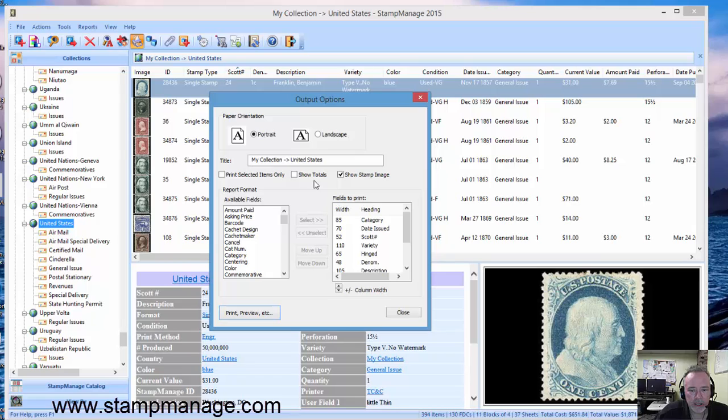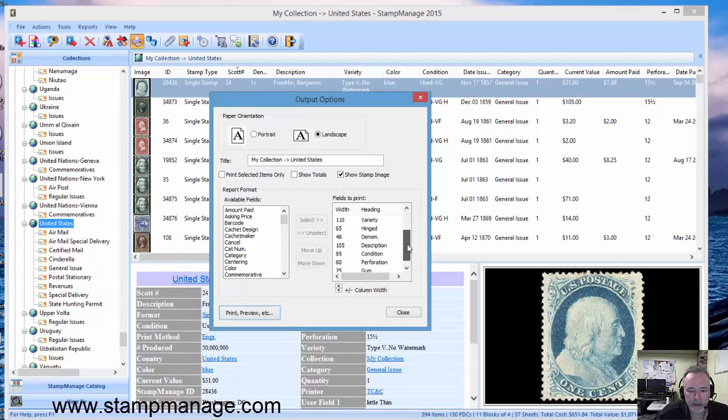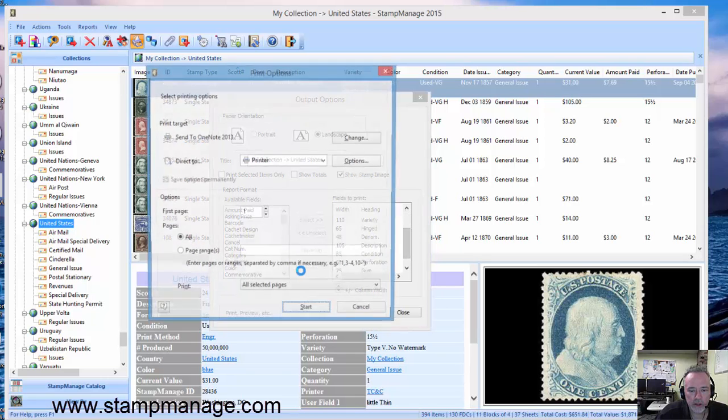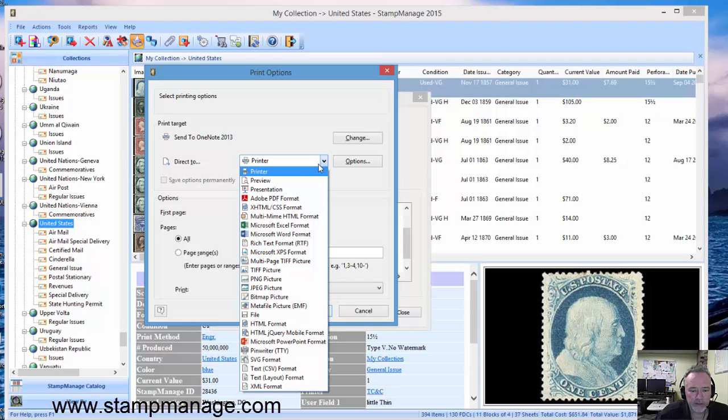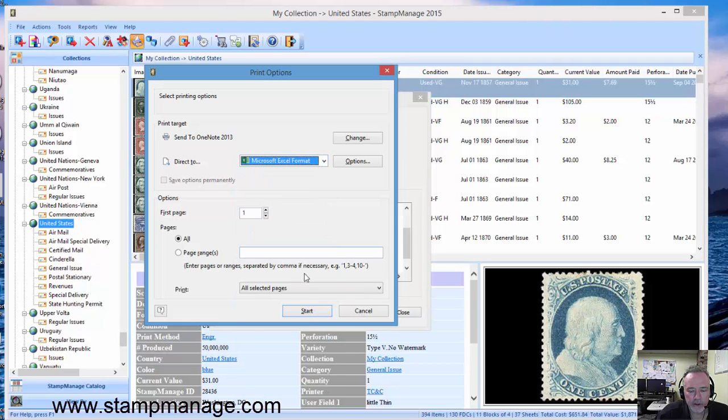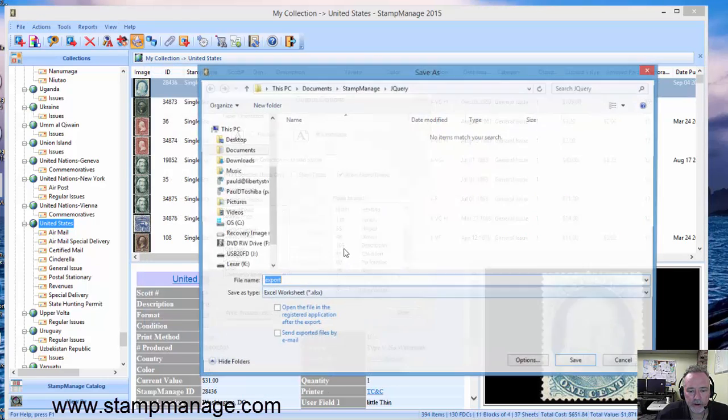Now we'll just go through a couple other popular formats real quick. Let's say you want to output in landscape format and we want to export to Microsoft Excel. Just click on that, Start.